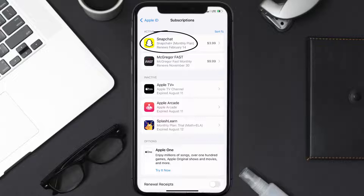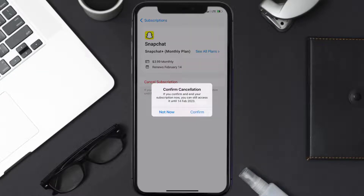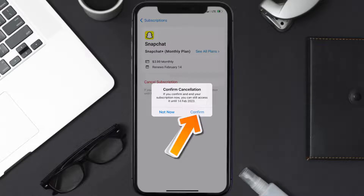Next, tap on Snapchat under the Active Subscriptions section. In here you'll have the option to Cancel Subscription at the bottom of the screen. Simply tap on it and a pop-up will come up that reads 'Confirm Cancellation' — then hit Confirm.